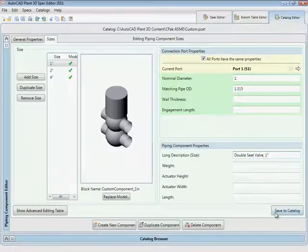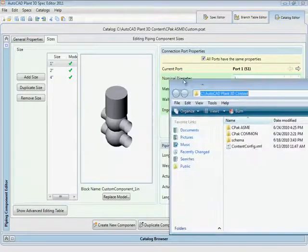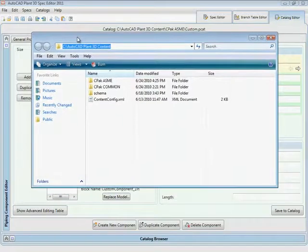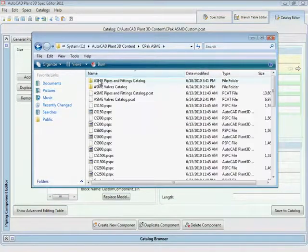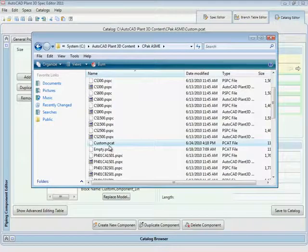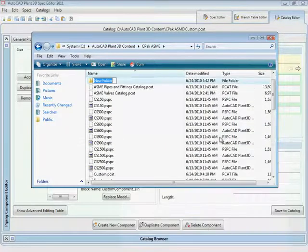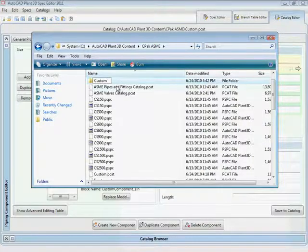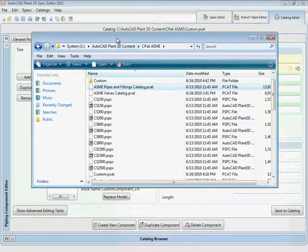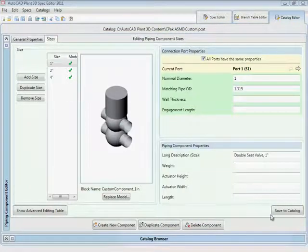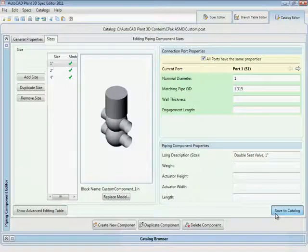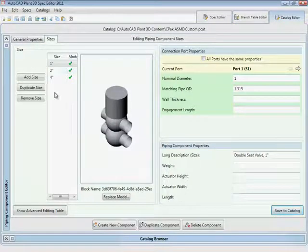We are almost ready to save to catalog. There's one important detail: we need to create a folder that matches the catalog name in the shared content directory. In Windows Explorer, we open the folder that contains this catalog and create a folder called 'custom' to match the catalog name. Now we're ready — press save to catalog, and notice that our part has been created.